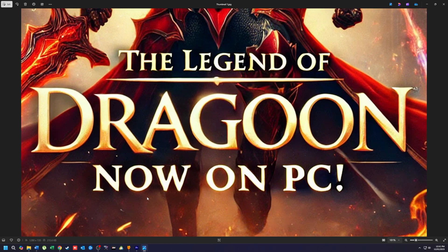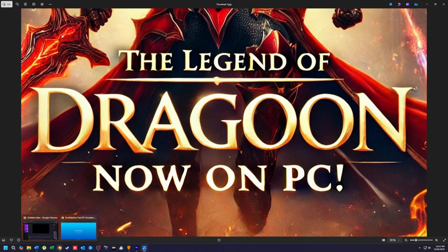Hi everyone, watch this full video tutorial on how to play The Legend of Dragoon on your PC. All the links are provided below.